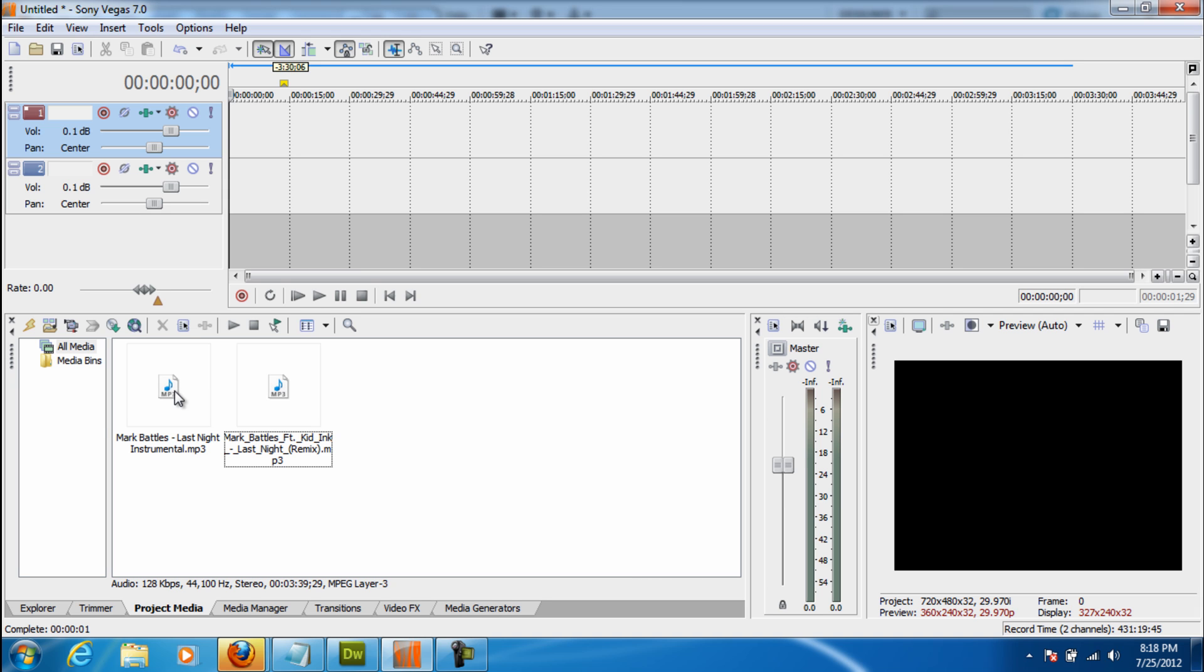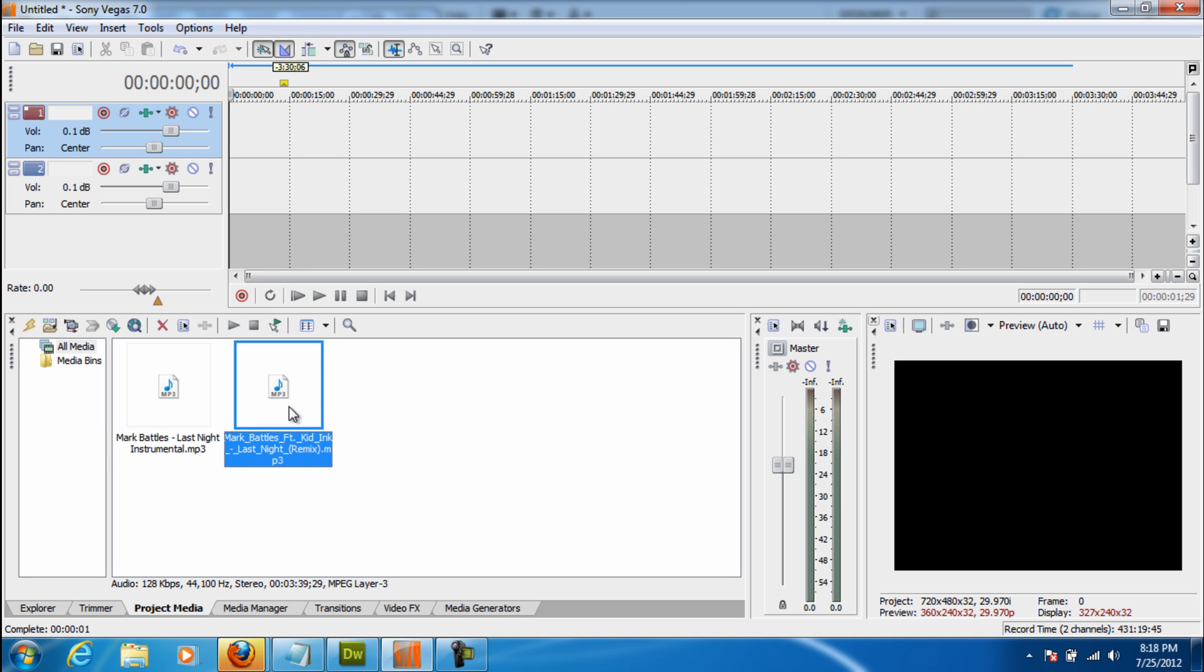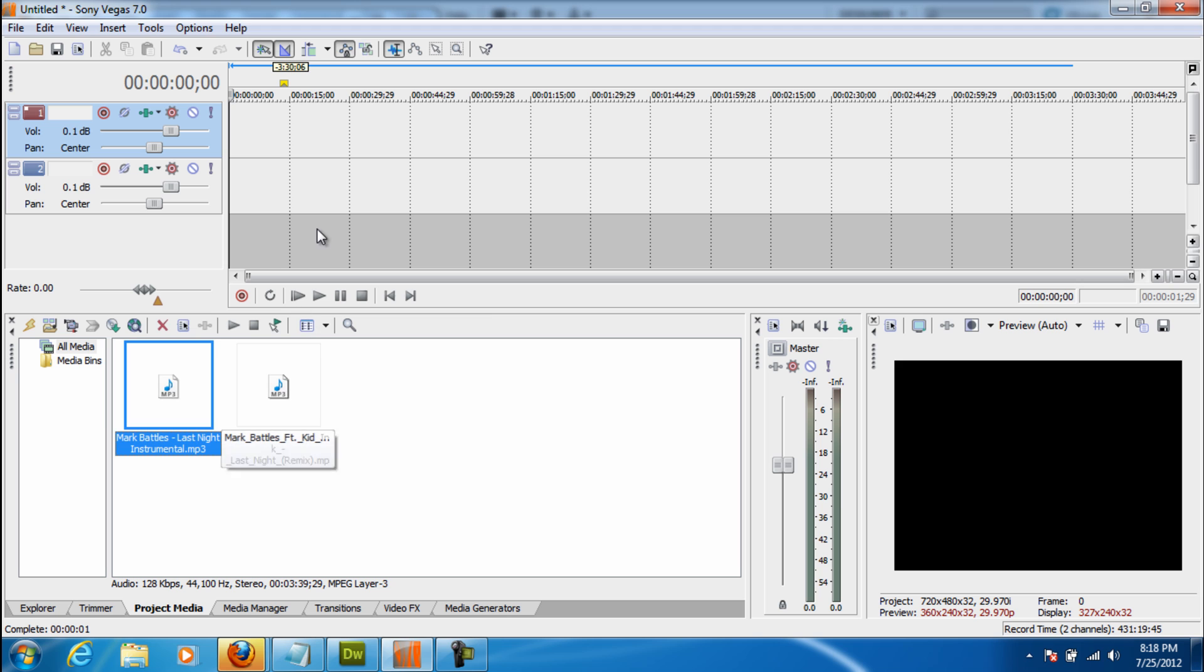So to get started we need both the instrumental of the song, which you're going to be using the most, and the original song. You don't need the original song, but it can come helpful. So to set our preset up, we want to have three tracks.